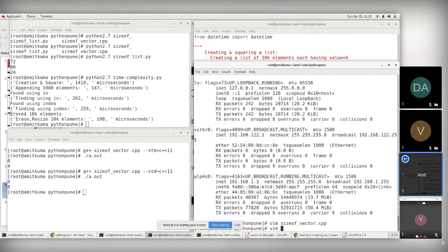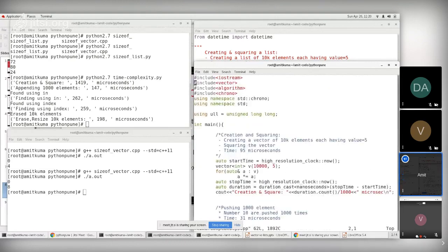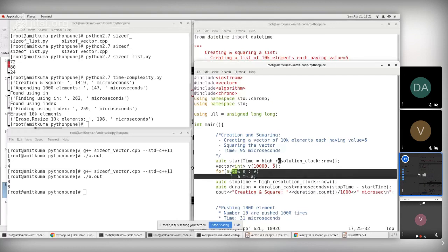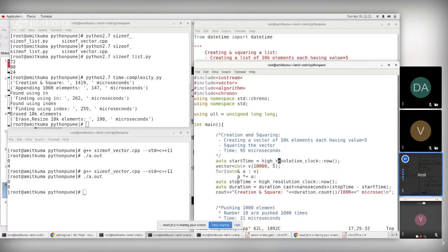For the equivalent C++ code, I use the chrono class from the std namespace. The 'now' function is type-scoped to high_resolution_clock. I've taken a vector of size 10,000 initialized to 5, squared the elements using a for loop, calculated start and stop times, and then computed the duration using duration_cast in nanoseconds.